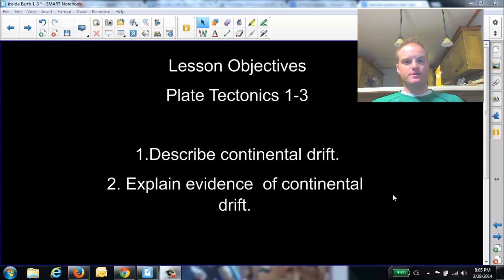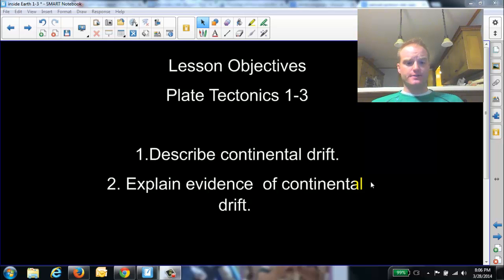Hello, 8th grade. My name is Mr. Rogers, and you're watching the video lecture for section 1-3 on plate tectonics. This will be on continental drift. On the first page, we have our objectives for the day. Our first one is to describe continental drift, and our second one is to explain the evidence of continental drift.